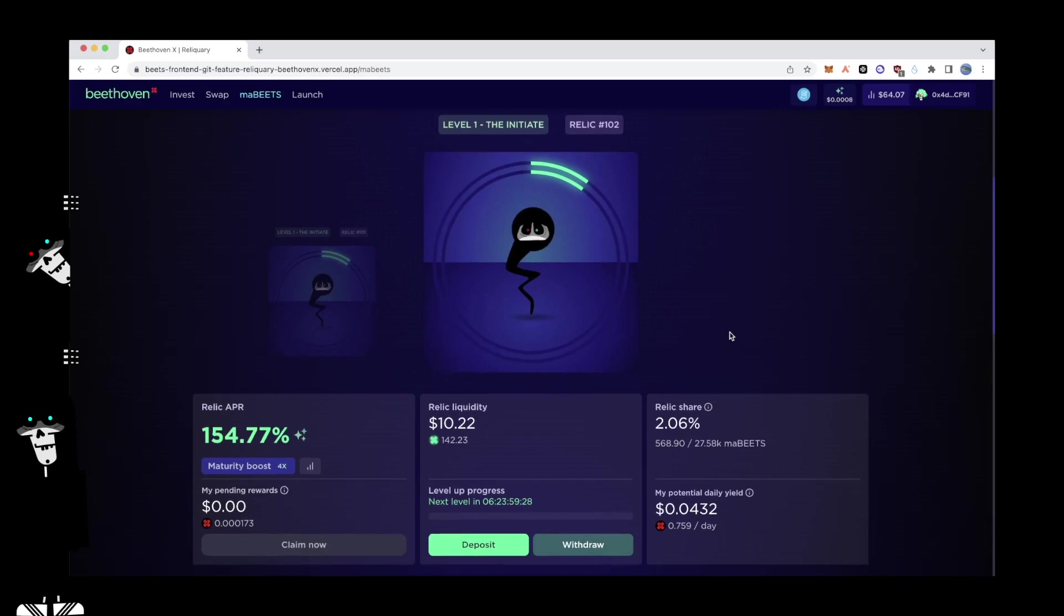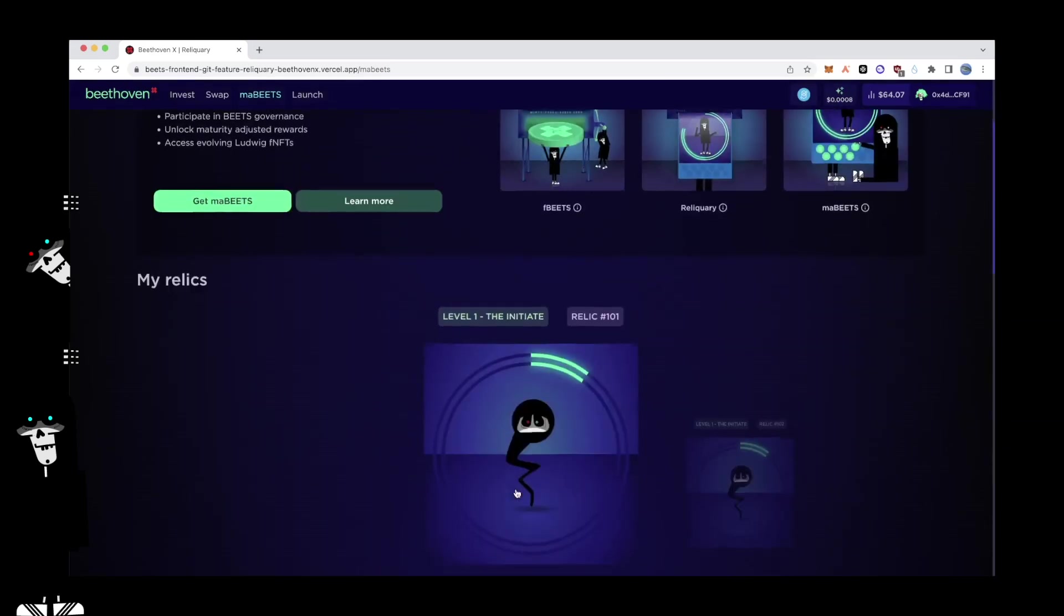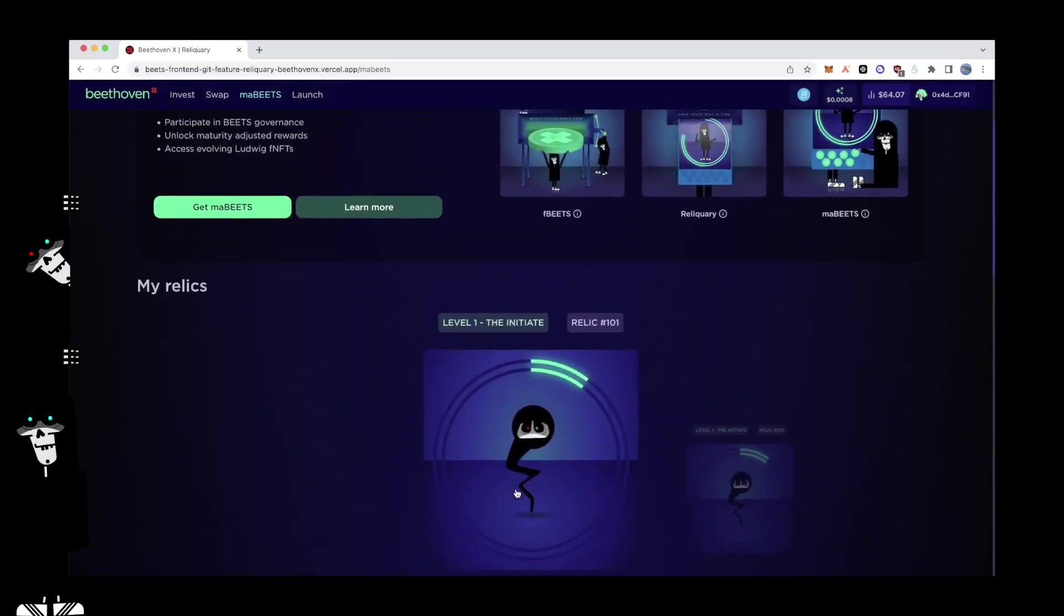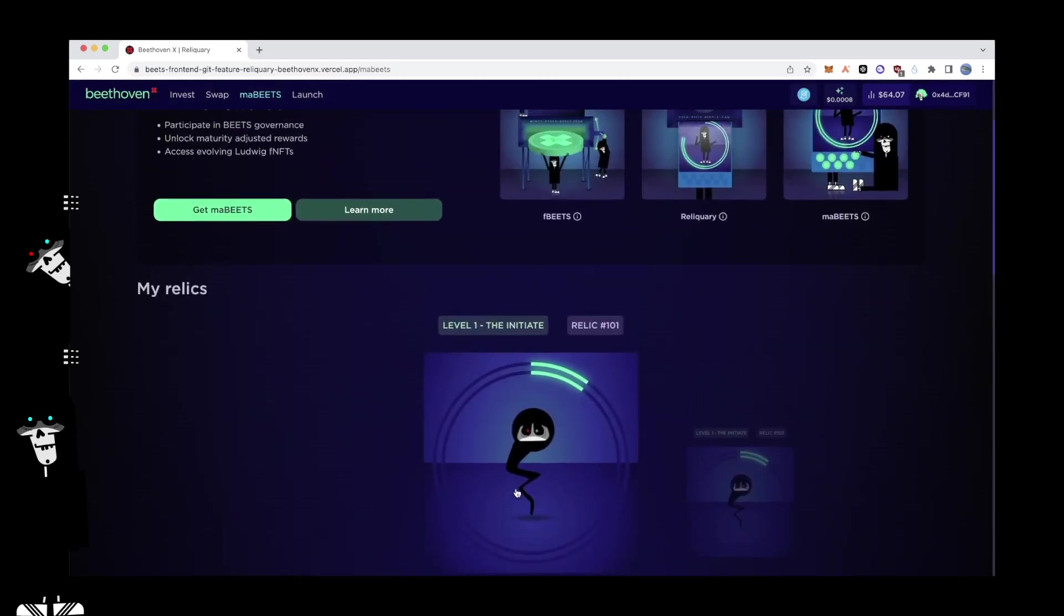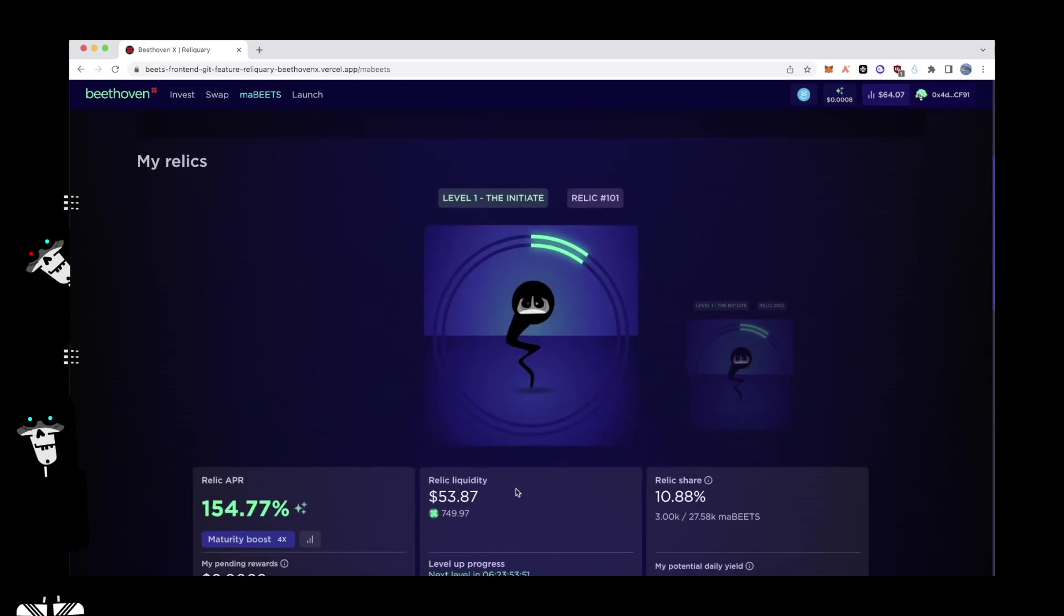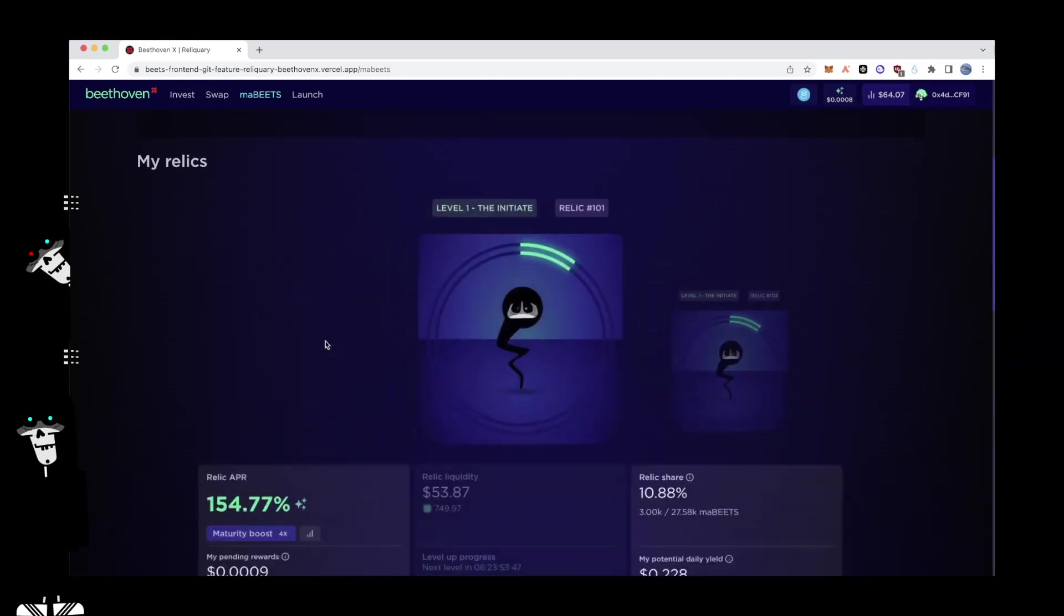Relic APR, Pending Rewards, Current Position Size, Deposit and Withdraw, Relic Share, and Potential Daily Yield. Note, if a user has more than one Relic, they will be able to navigate between these positions from the My Relic section.